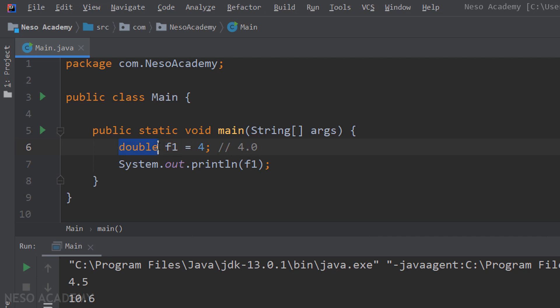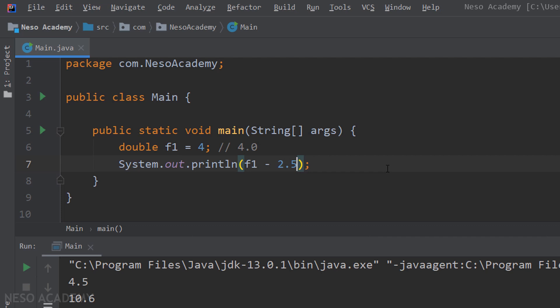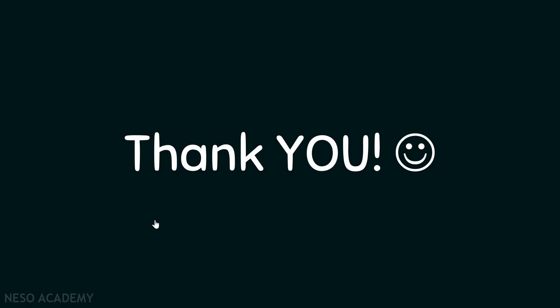You can think of the double data type as more powerful than the integer data type, so we can store an integer inside a double. Similarly, long is more powerful than int, so we can store an integer inside a long. Finally, we can do arithmetic operations — for example, f1 minus 2.5. Running the program gives us 1.5, since 4.0 minus 2.5 equals 1.5. Thanks for watching and I'll see you in the next video.